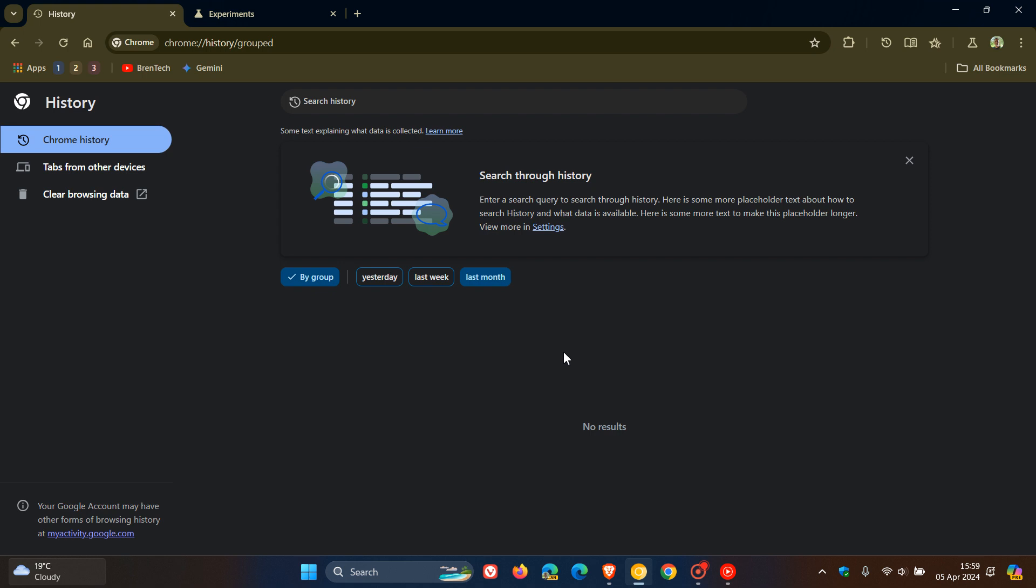And we can also see that they've added a new text. Now, I don't know if you can see this in the video. It's a little bit small, but it's explaining what data is collected. And you can click on the link to learn more. And it says search through your history. Enter a search query to search through history. There is some more placeholder text about how to search history and what data is available.